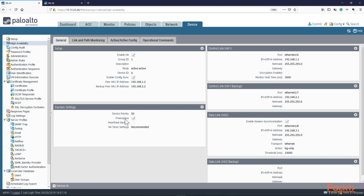We have a device priority. Even though we're running Active-Active in the Palo Alto, one is primary and the other is secondary — one unit will still have some ruling over the other. However, both of them are actually forwarding traffic. One will be active primary and the other will be active secondary. We're going to leave the device priority, preemptive setting, and HA timer settings the same as Active-Standby. Control link, HA1, and HA2 remain the same.